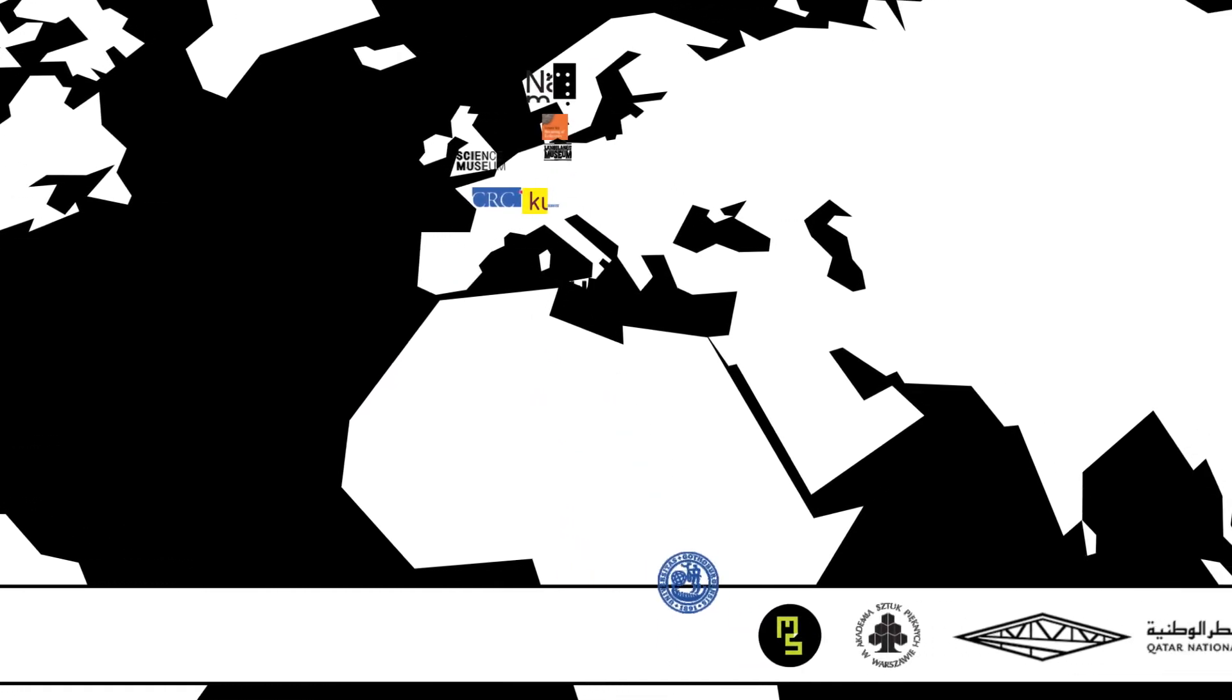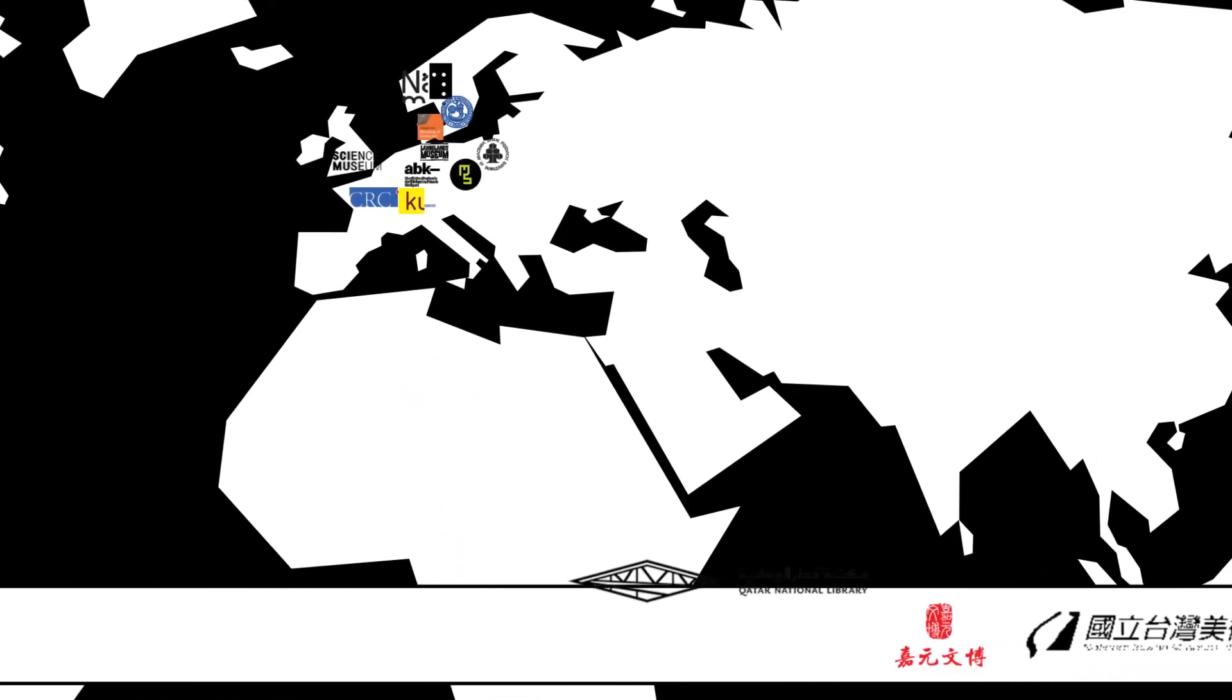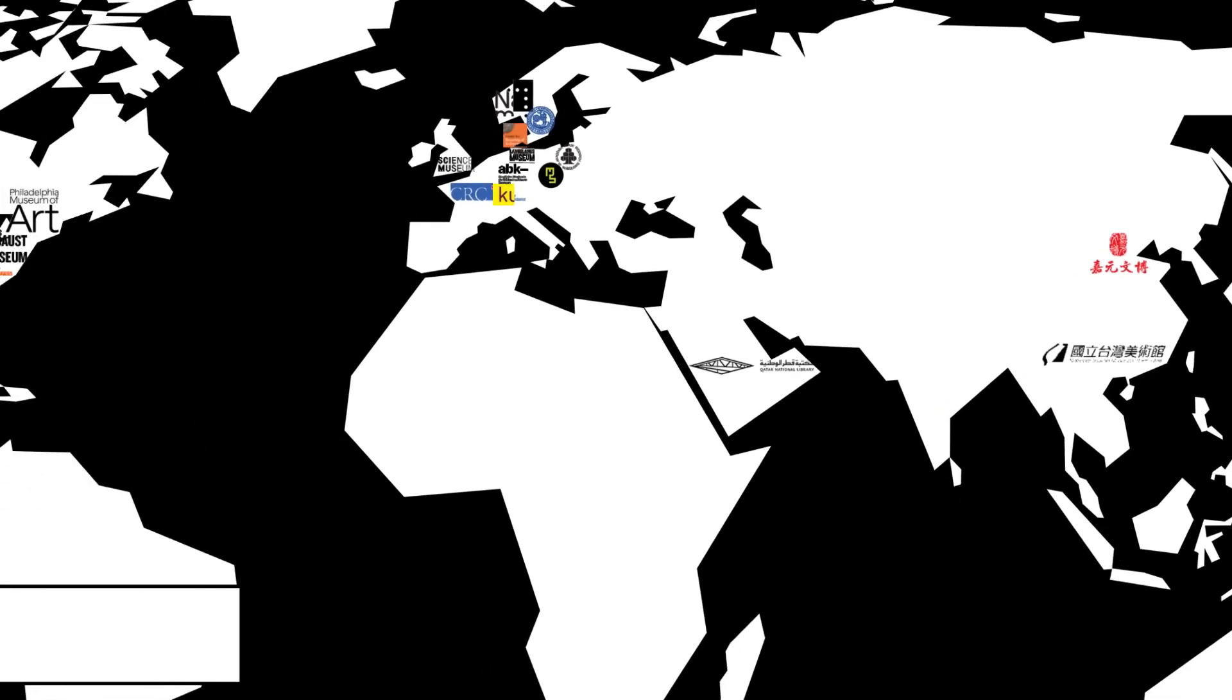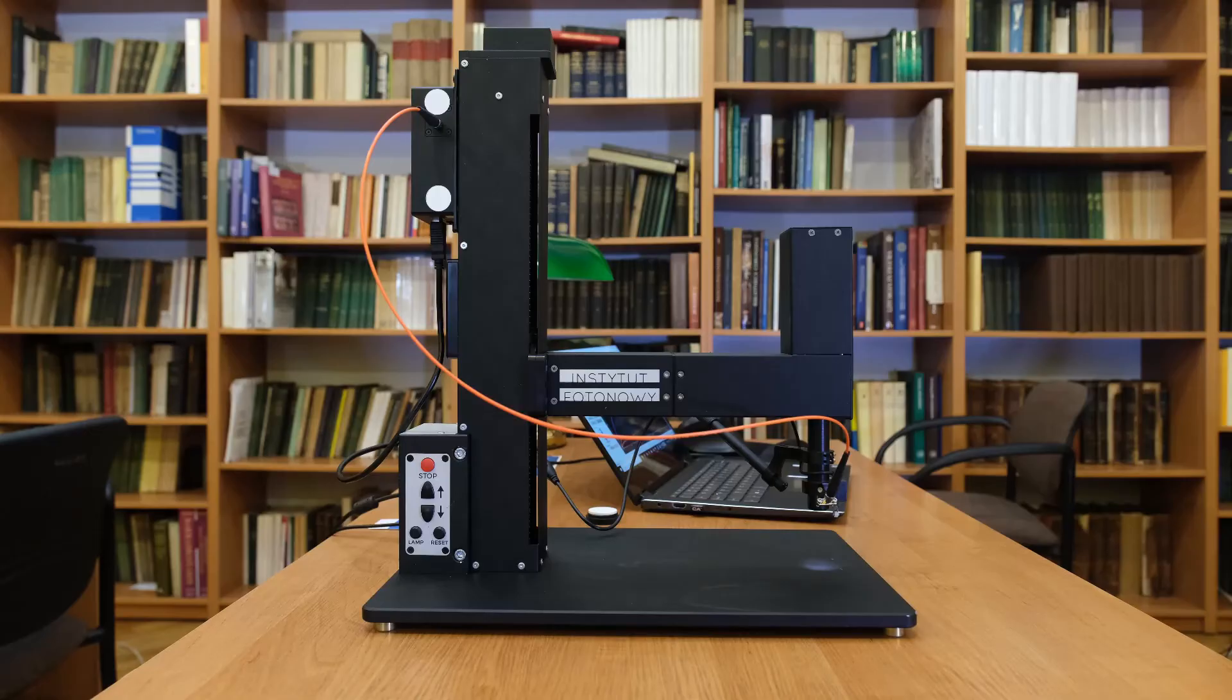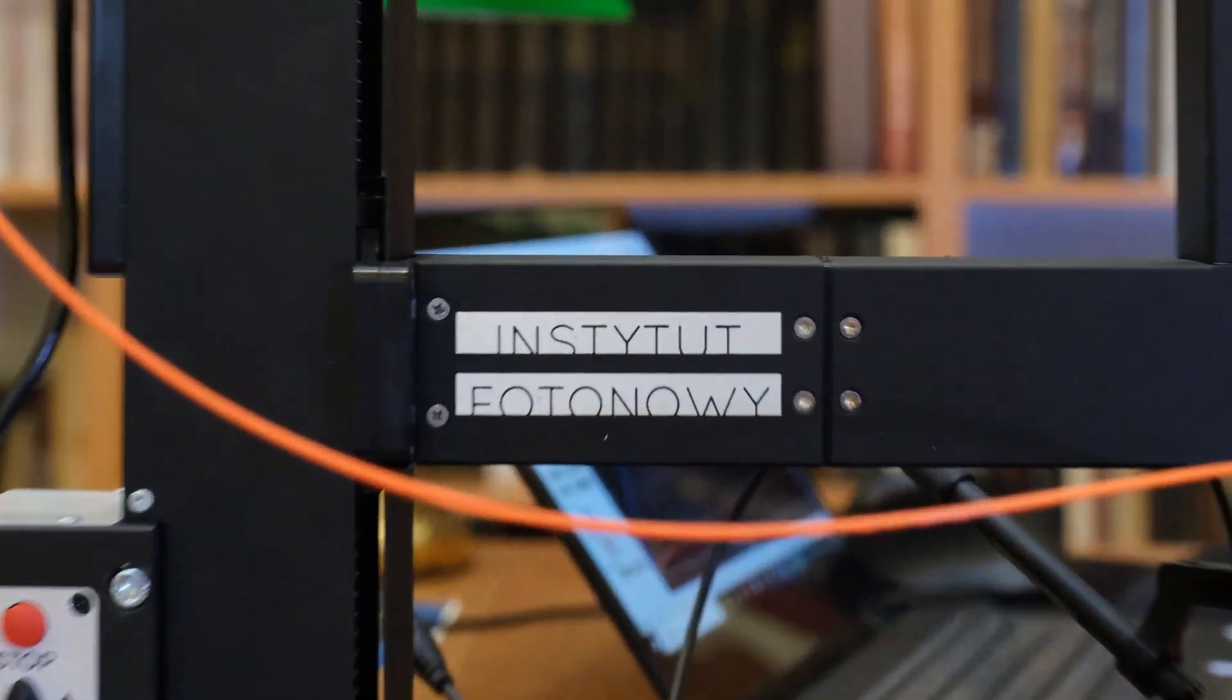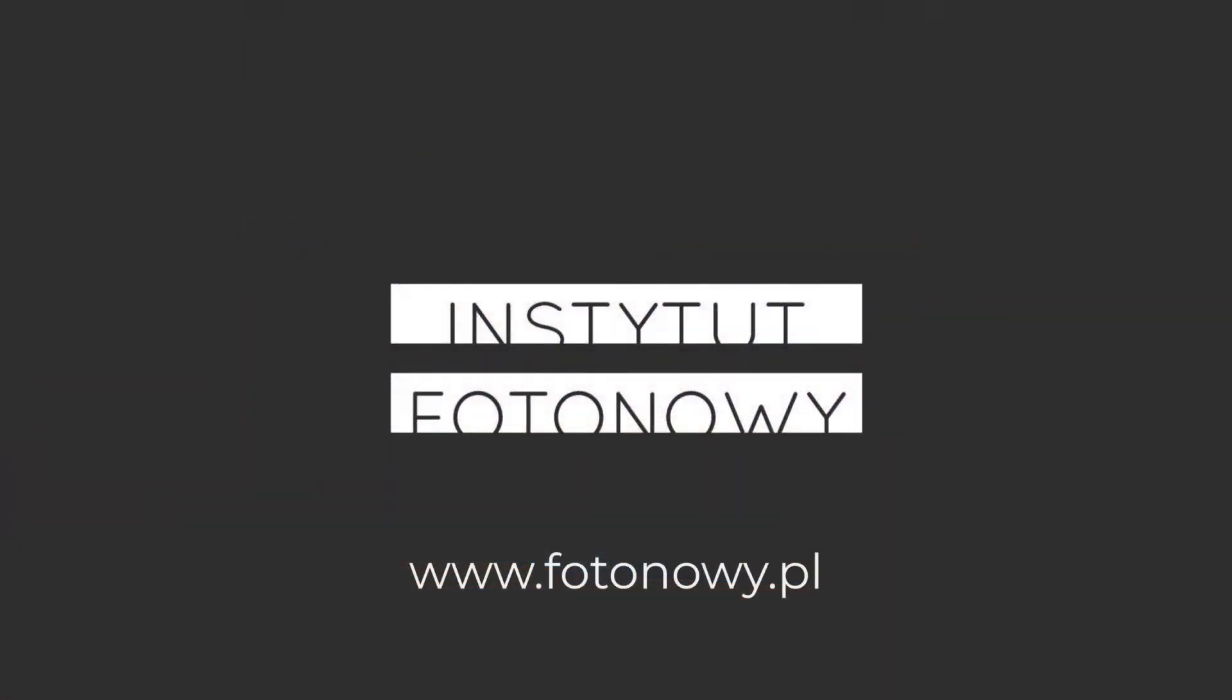A unique, automated, and user-friendly testing device for conservators and heritage scientists. Developed by scientists, not only for scientists. By Instytut Fotonowy. Microfading tester.